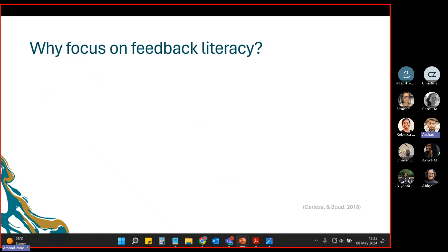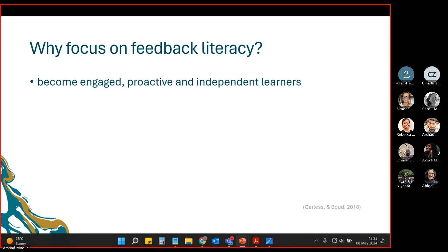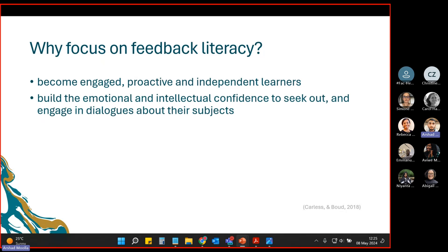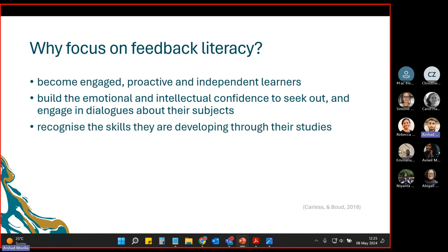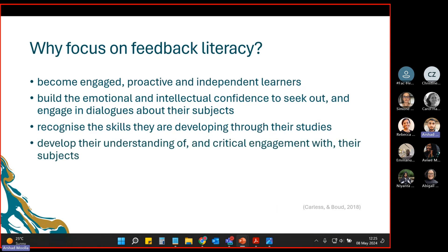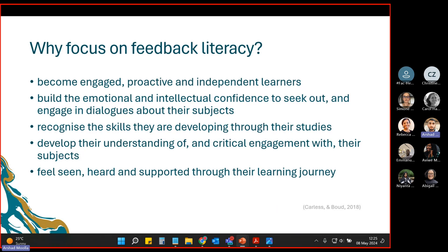Why should we focus on feedback literacy? By helping students develop their feedback literacy, they can become more engaged, proactive and independent learners. It can help them build intellectual confidence to seek out and engage in dialogues. It can allow them to recognize the skills they are developing through their studies, develop understanding of and critical engagement with subjects, and help them to feel seen, heard and supported through their learning journey.